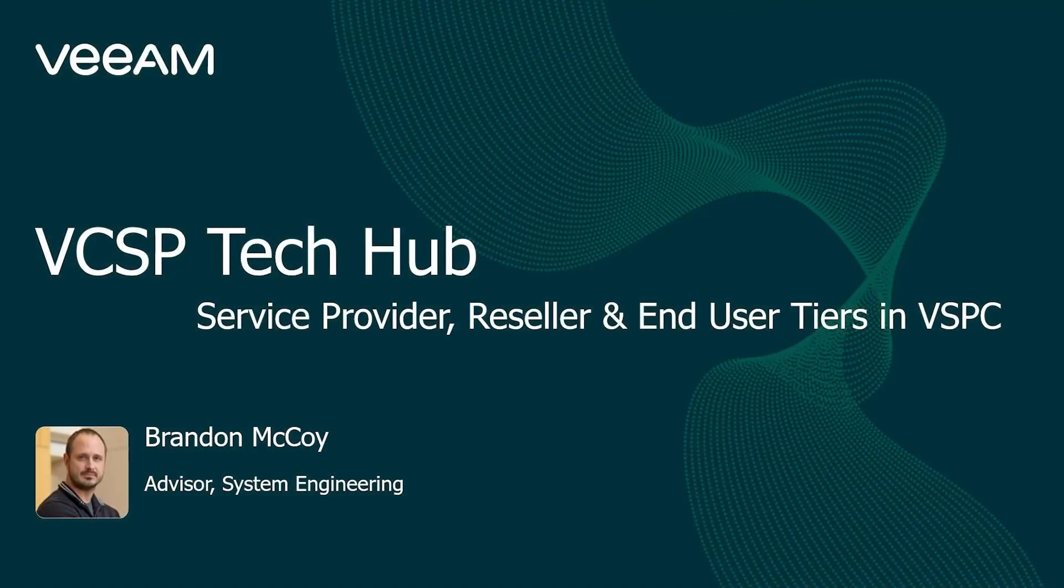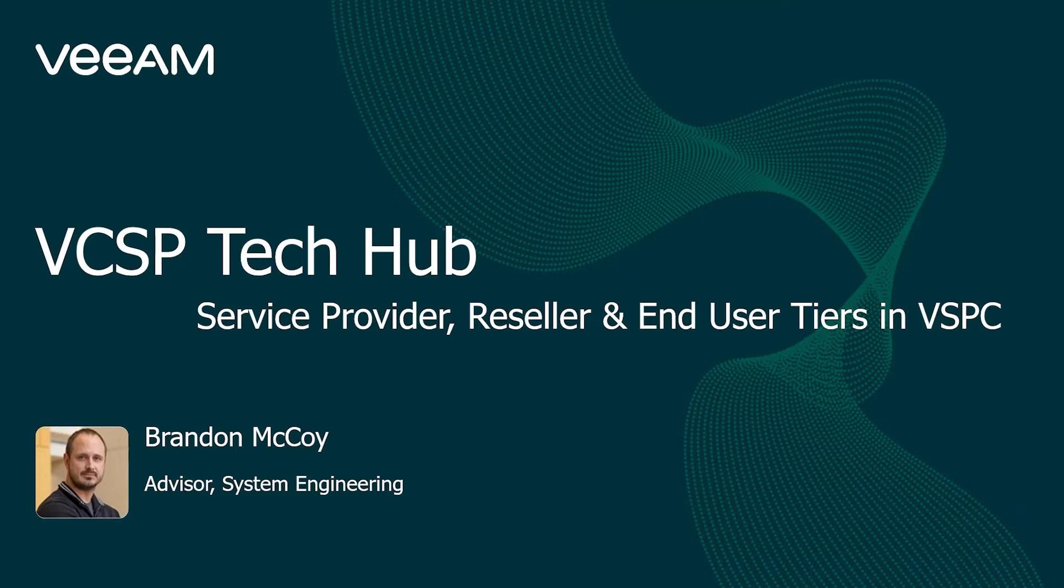Hello and welcome to the VCSP Tech Hub. Today's video is going to focus on the three tiers of the Veeam Service Provider Console: the Service Provider Tier, the Reseller Tier, and the End User Tier. It should be a short and simple video. Let's jump right in.